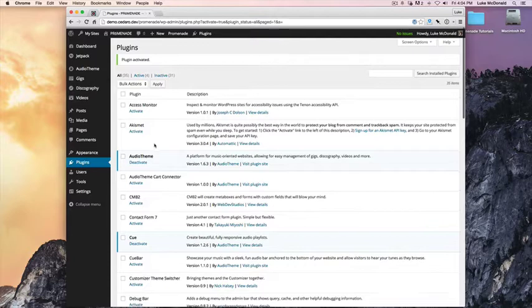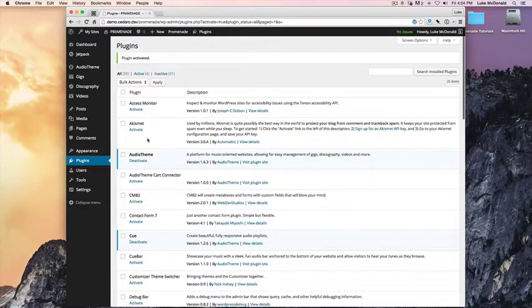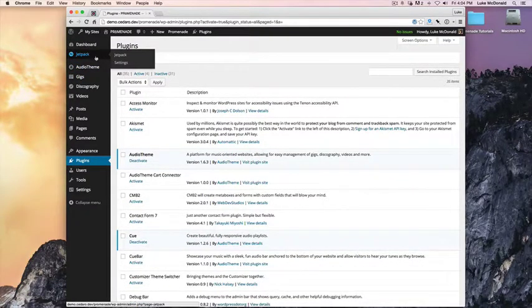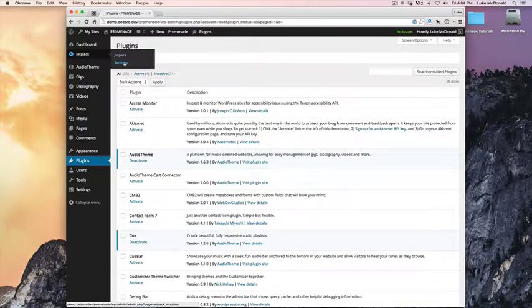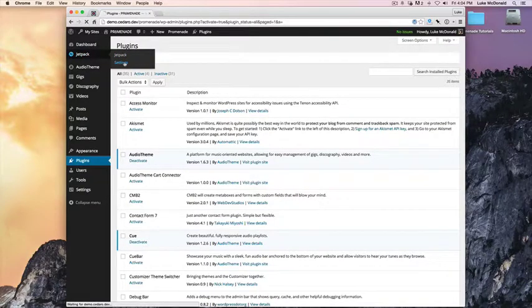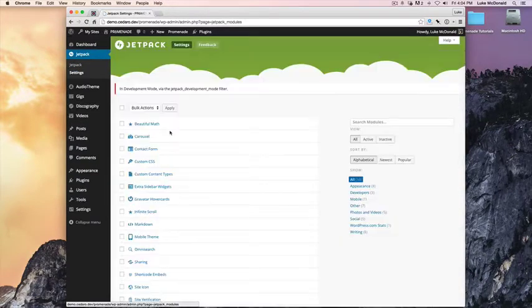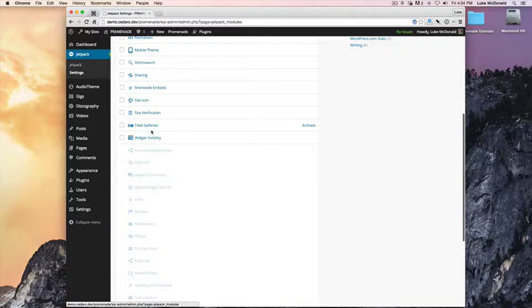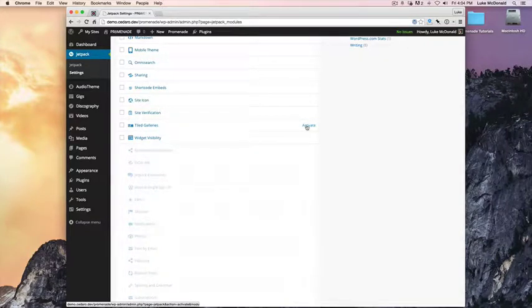You'll likely be asked to connect Jetpack to WordPress.com, so go ahead and do that. But for now, we've already done that. We can go to Settings, and we're going to look for the Tiled Galleries module and activate it.